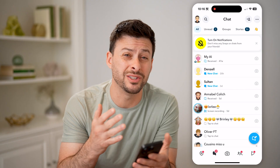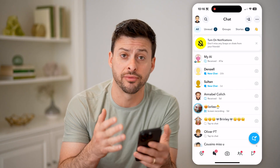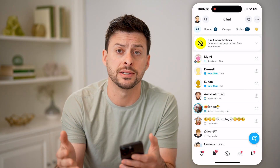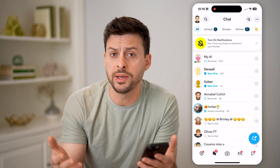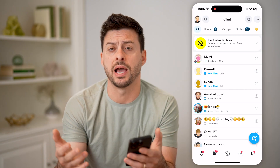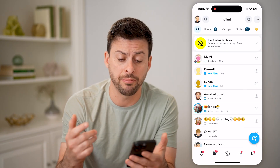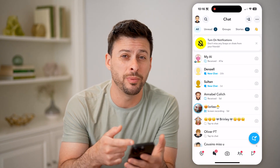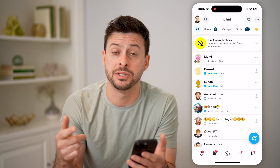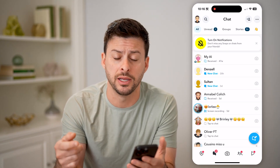Unfortunately, once you delete it from your device, there's no way to get that back. Your iPhone just doesn't give you a way to get back. But you can always open up the app specifically.